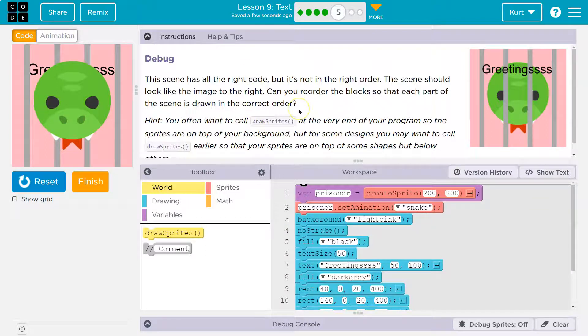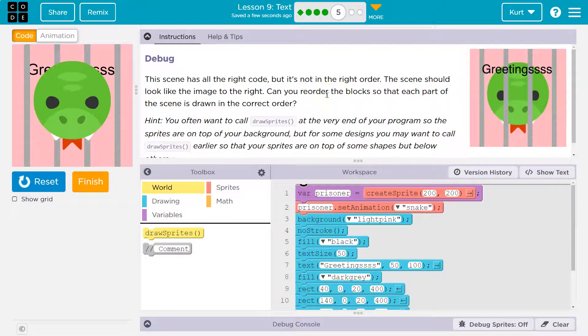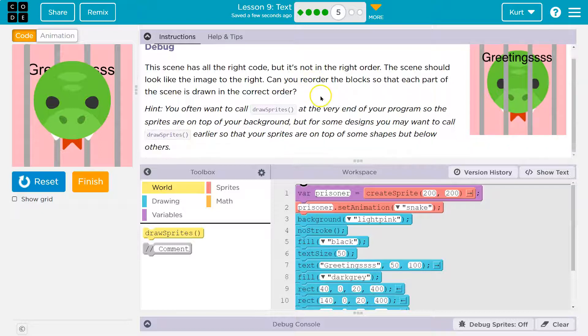This scene has all the right code, but it's not in the right order. The scene should look like the image to the right. Can you reorder the blocks so that each part of the scene is drawn in the correct order?